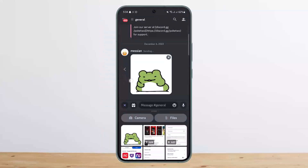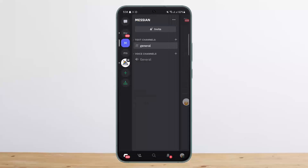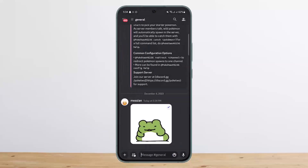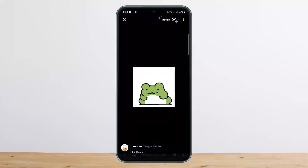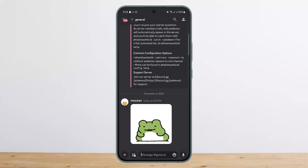That's how you can add stickers on Discord mobile. Hope this helped you. Do like and subscribe, and do not forget to leave a comment down below if you have any further issues.